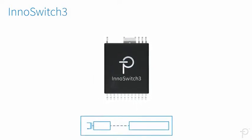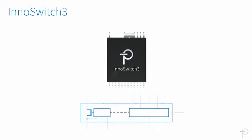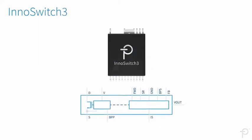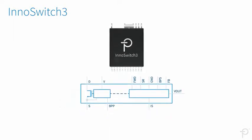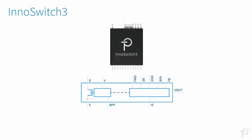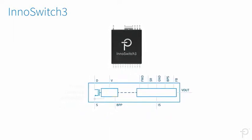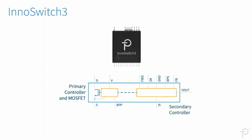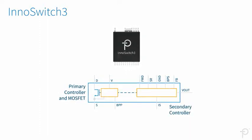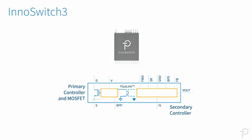The revolutionary design of the InnoSwitch 3 family is ideal for safe and reliable synchronous rectification. InnoSwitch 3 ICs combine primary and secondary controllers that communicate via a safe feedback mechanism called flux link.